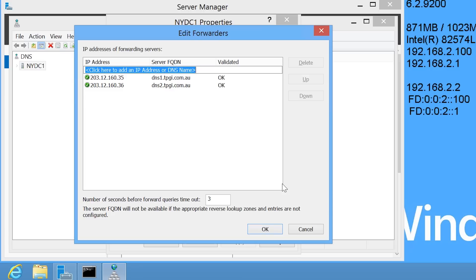Windows will attempt to contact these DNS servers after they are entered and you should get an OK under the validated column. If this does not happen, check that you have entered in the correct DNS servers and you do not have a firewall blocking the connection.